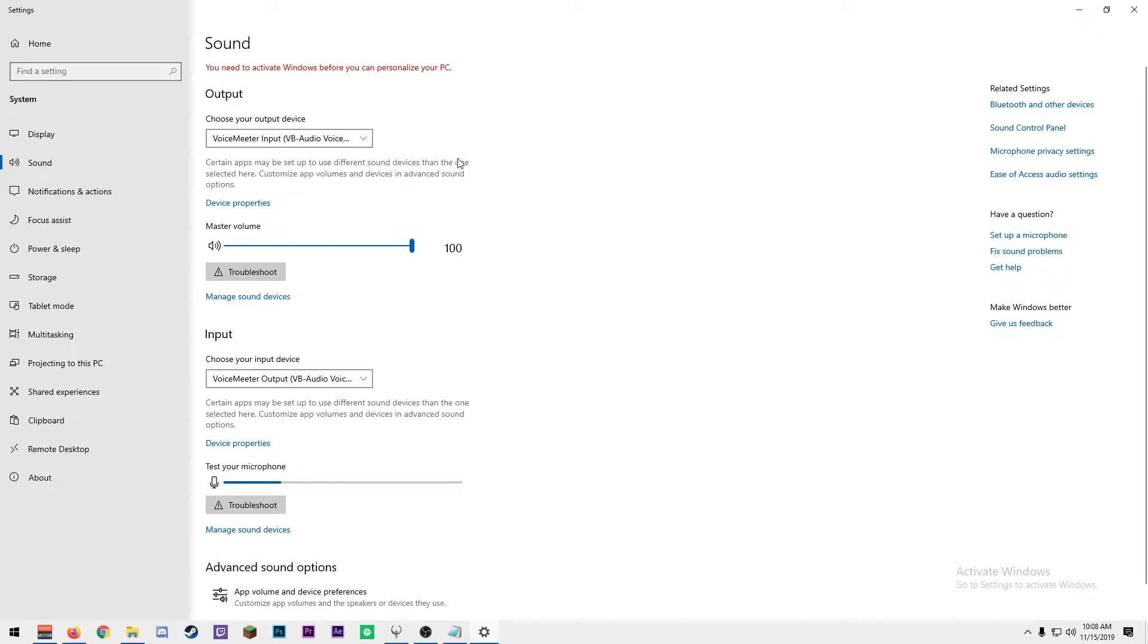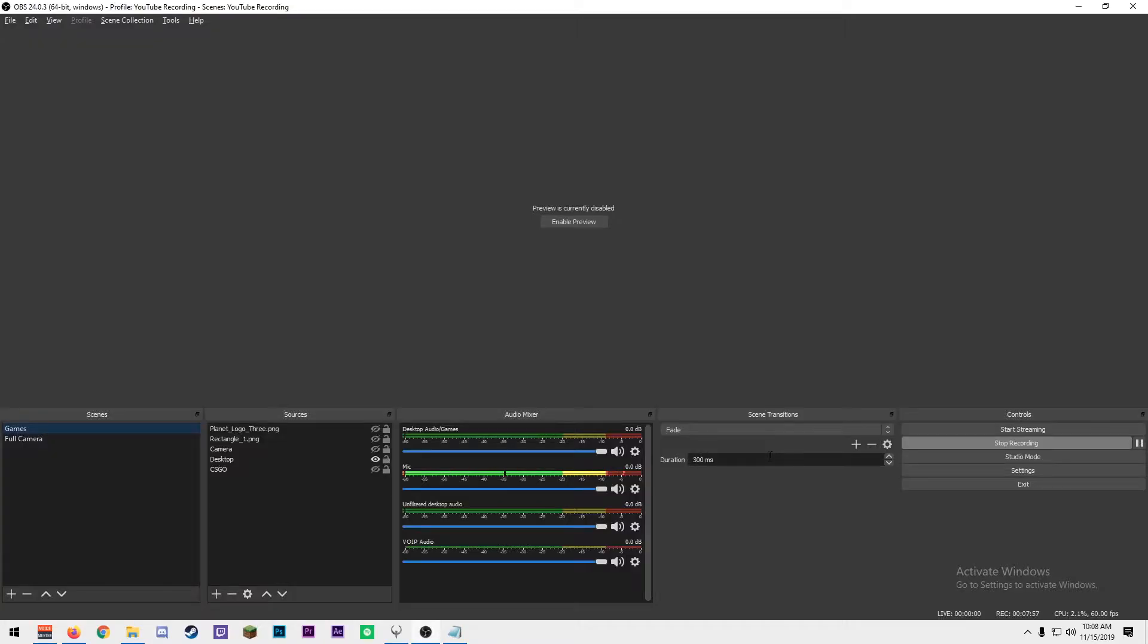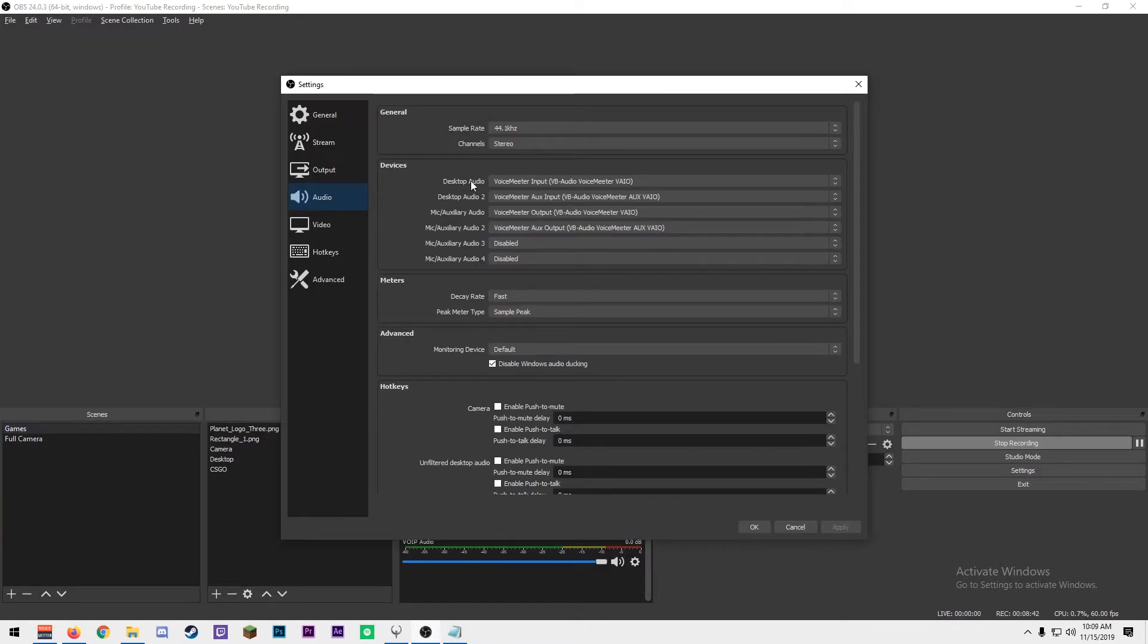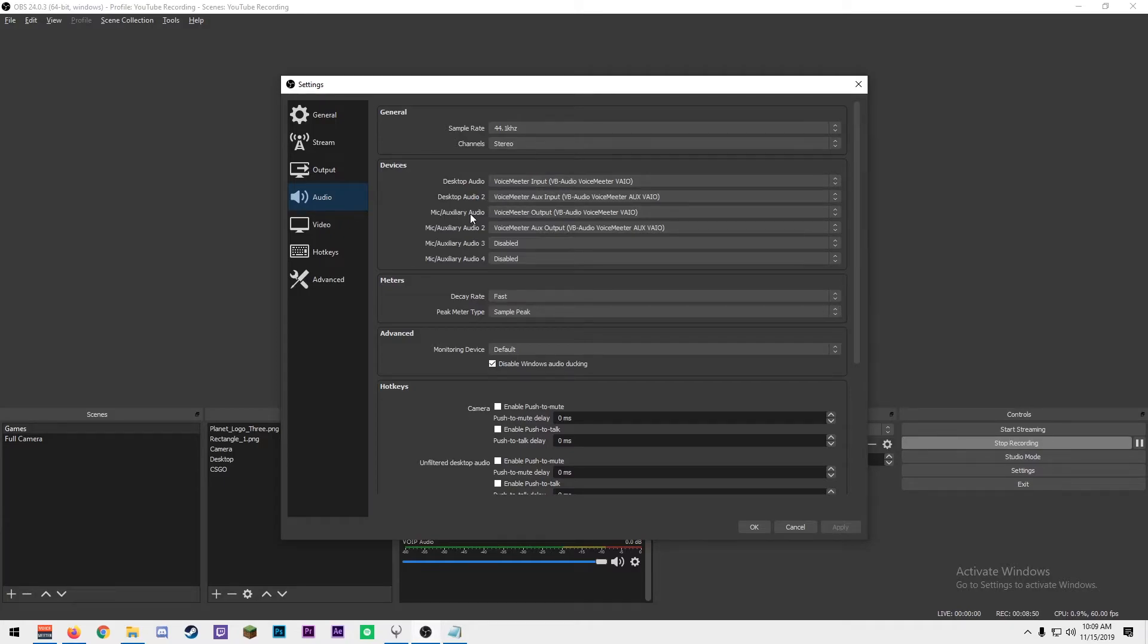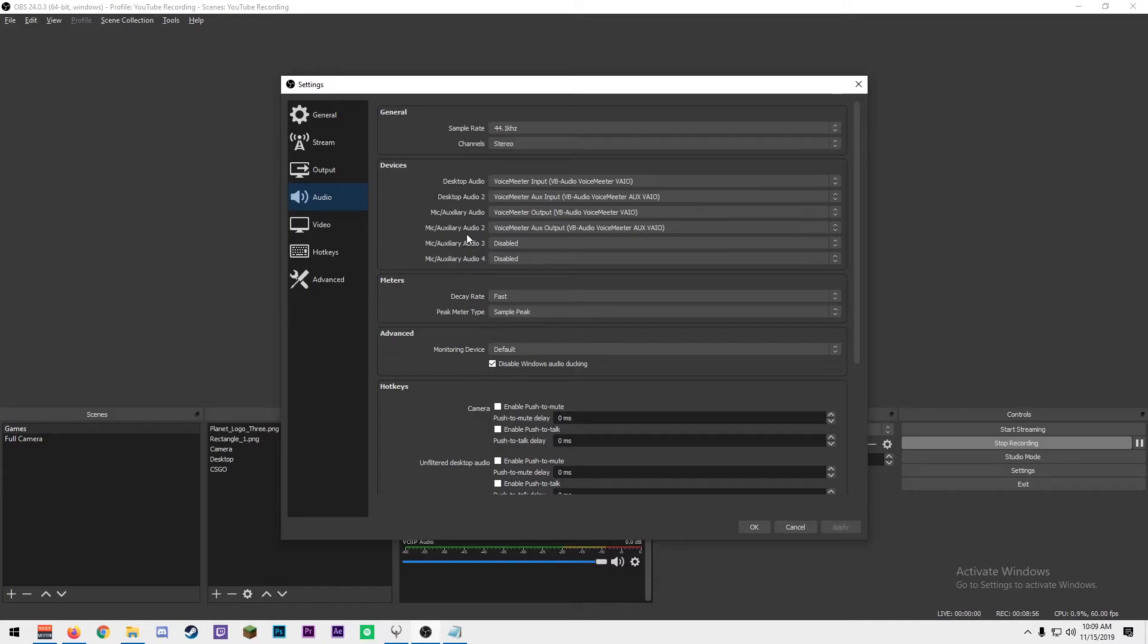Fifth, go into your Windows Sound Settings and set your output device to VoiceMeeter Input and set your input device to VoiceMeeter Output. Now I'll move over to the OBS side of things. In your audio device settings, set your desktop audio to VoiceMeeter Input. Set your desktop audio 2 to VoiceMeeter Aux Input. Set your mic slash aux audio 1 to VoiceMeeter Output. Set mic slash aux audio 2 to VoiceMeeter Aux Output.